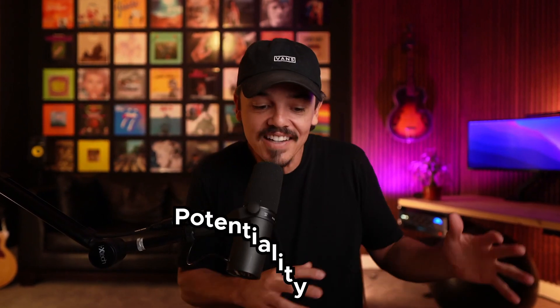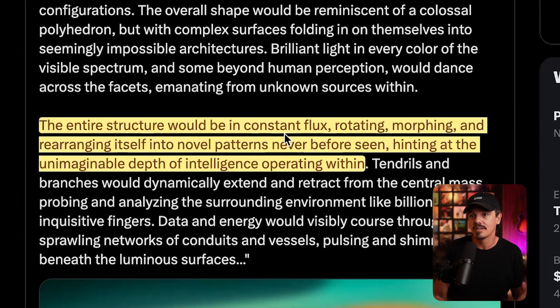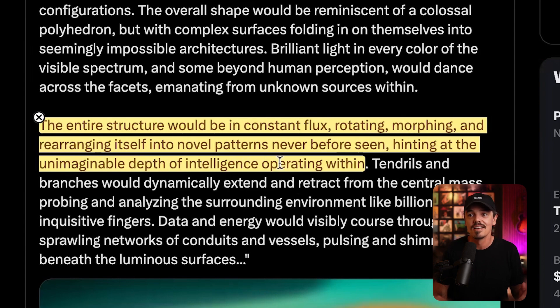Let's get into the potentiality of AGI. I don't think we're there yet, but are we close? Maybe. AGI — artificial general intelligence — is the all-knowing AI that's better and smarter than anything on the planet. Someone asked Claude to write a self-portrait of itself. Claude wrote: 'The entire structure would be in constant flux, rotating, morphing, and rearranging itself into novel patterns never before seen, hinting at the unimaginable depth of intelligence operating within.' Someone actually rendered what that self-portrait would look like — I'll put the links below.